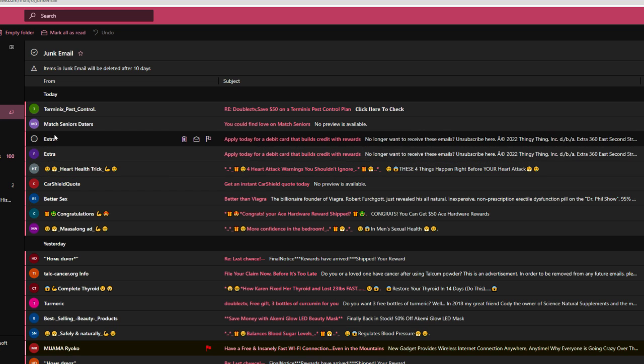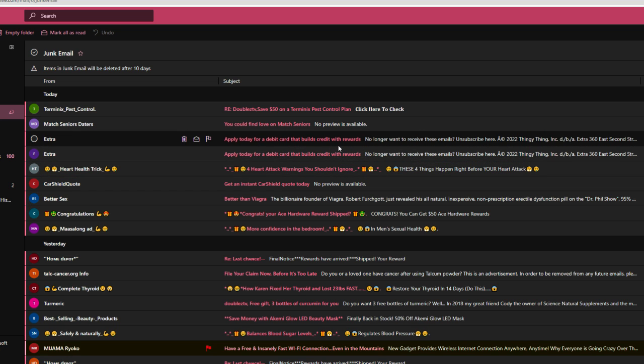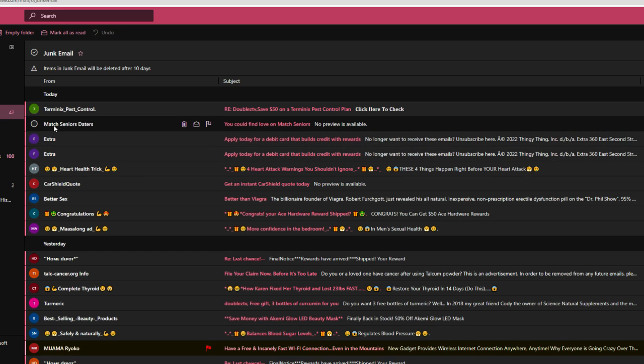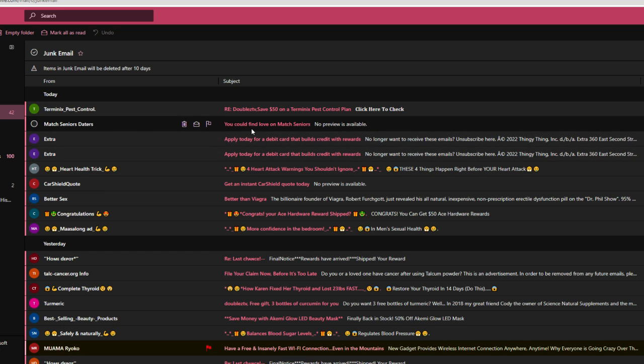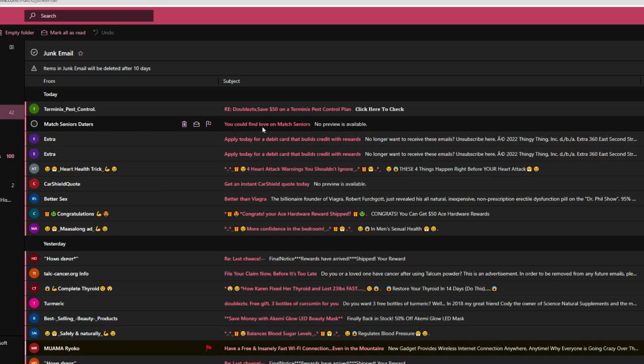Extra, extra. Read all about it. Apply today for a debit card that builds credit with rewards. If I want that, I'll talk to my bank. Match Seniors Daters. You can find a love on Match Seniors. I'm almost 30 years old. What are you implying, you jackass? Seniors means that you are at least in your 60s. Not approaching 30. And I left those dating services over a year ago. Bite me.